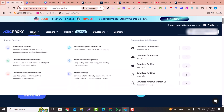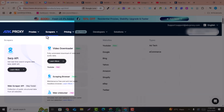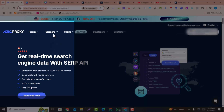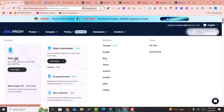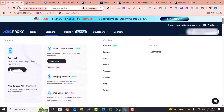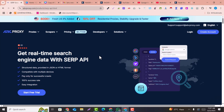In the dashboard, you just need to click on Scrapers, and in the Scrapers section click on SERP API. There are many other tools available such as video downloader, web scraping, web unlocker, and so on. Click the SERP API Learn More button.